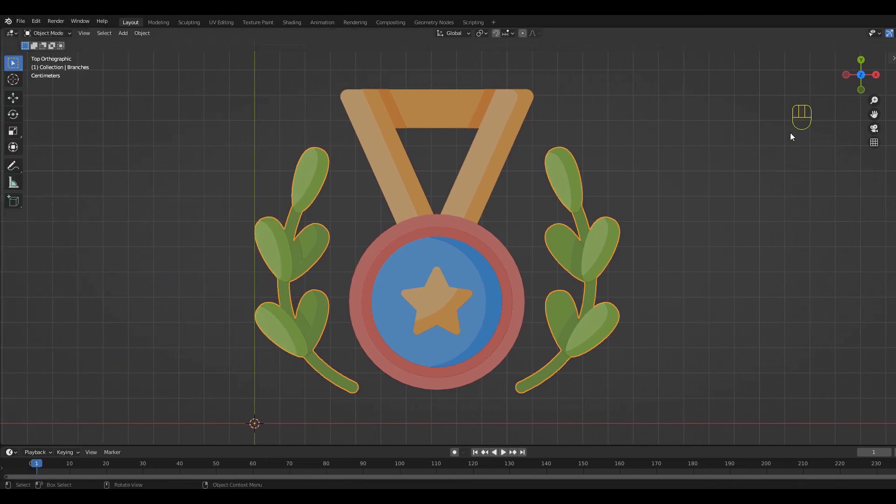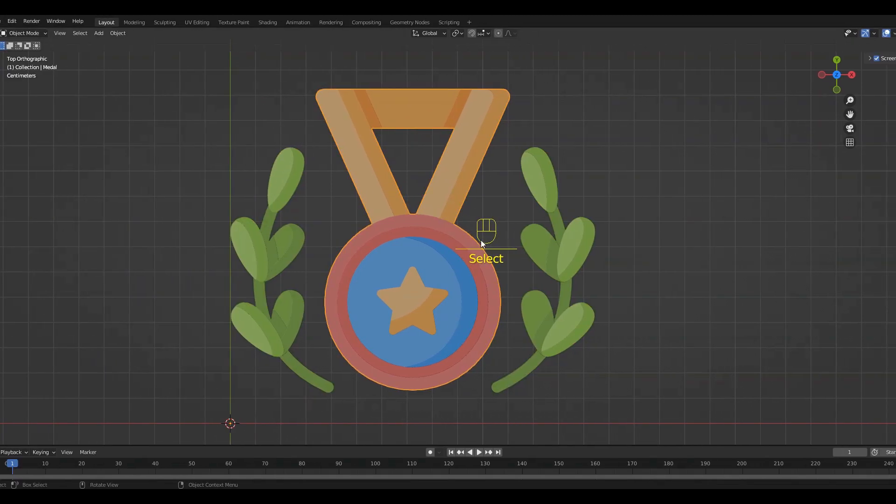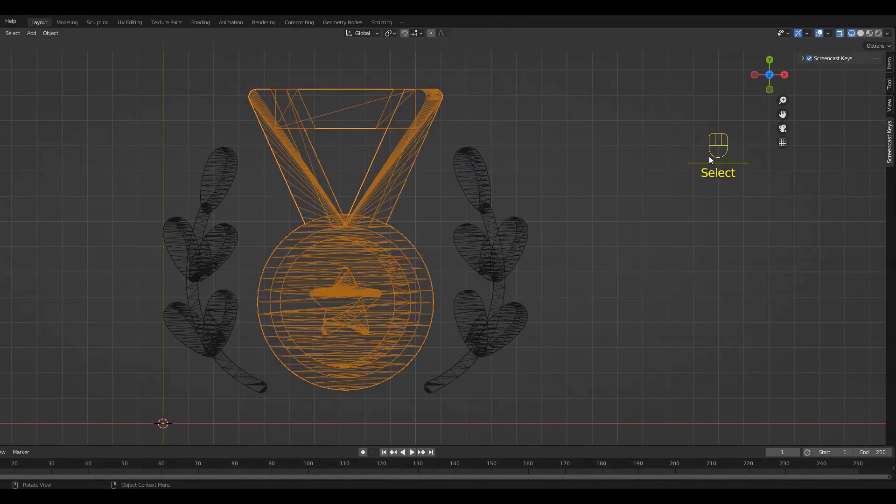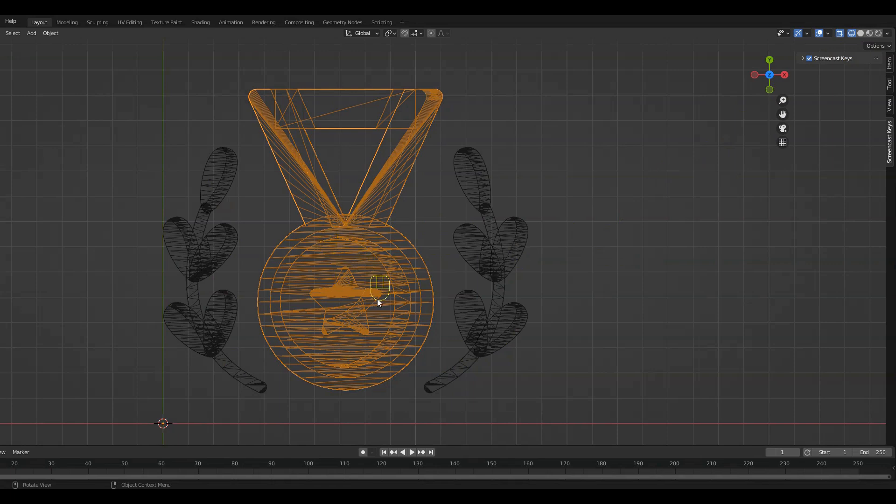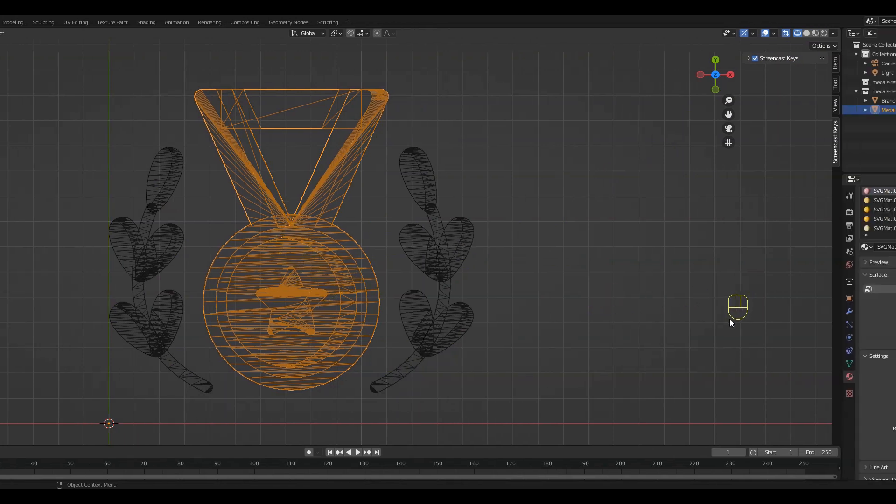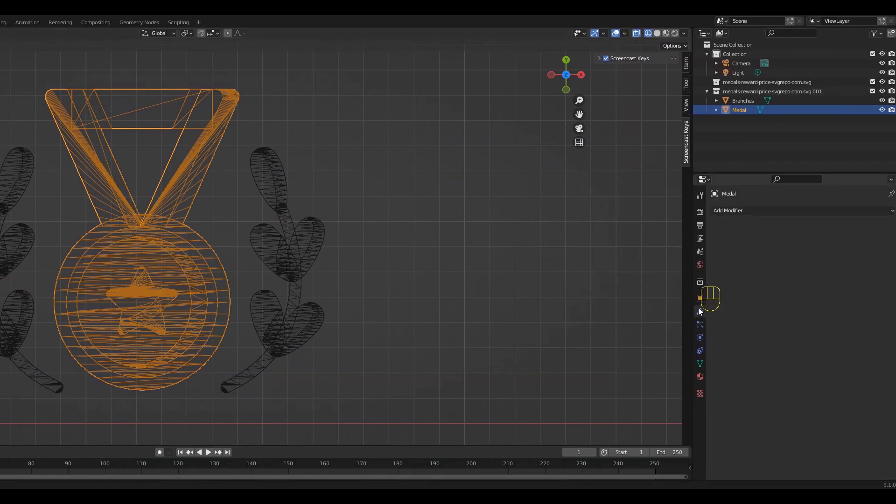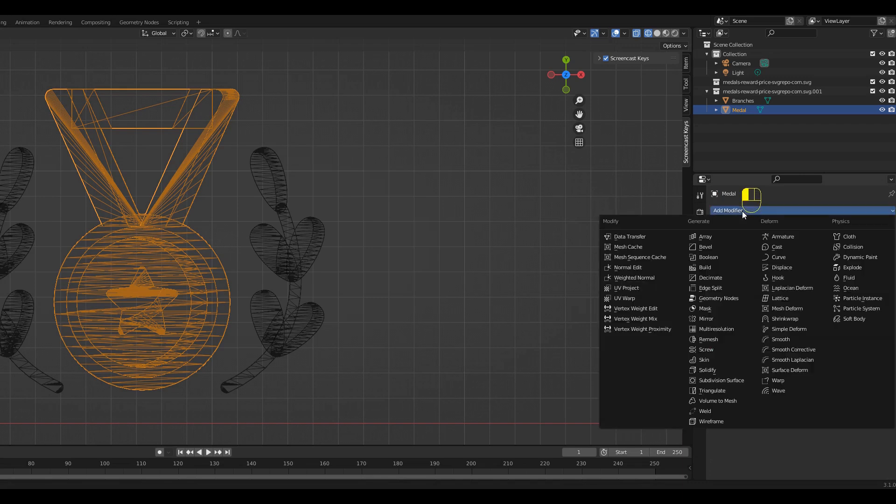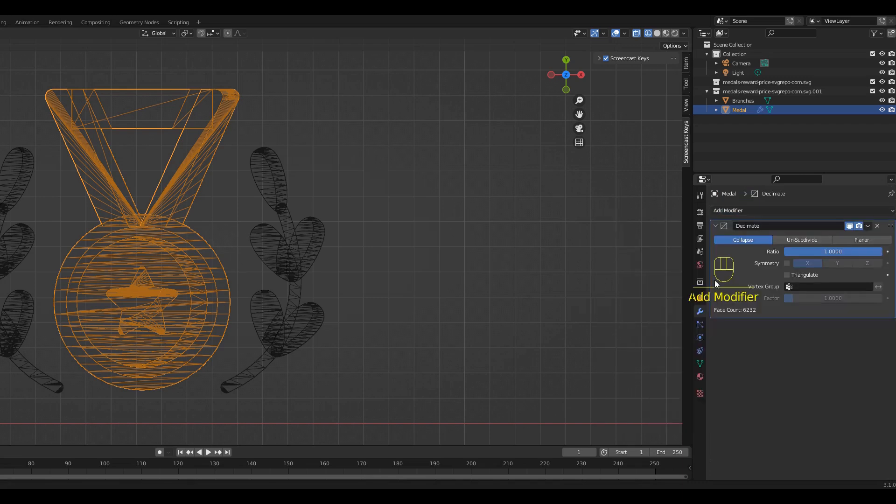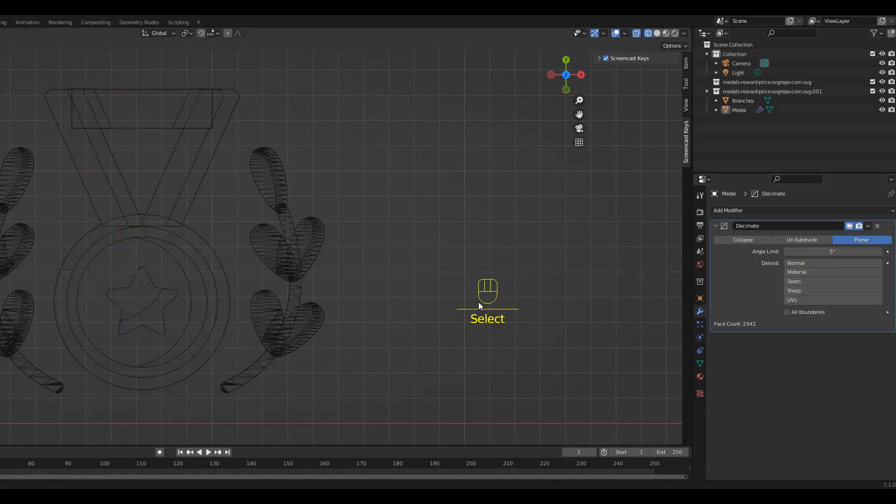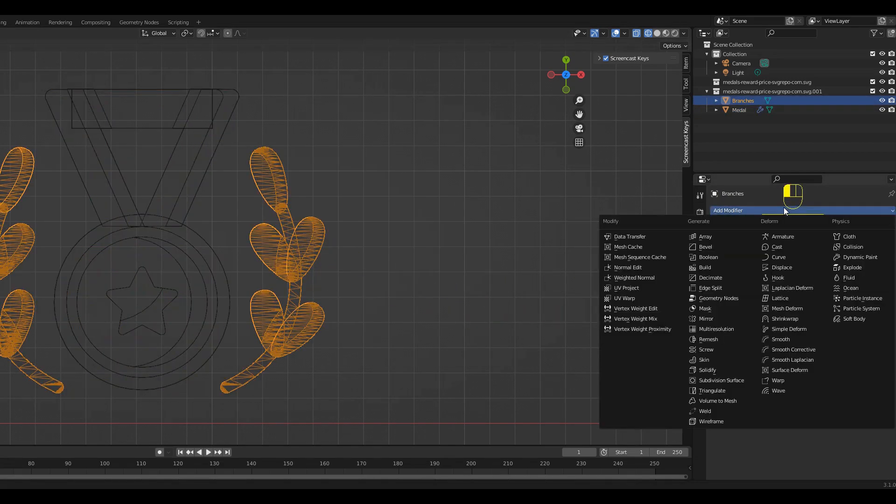The next step will be cleaning up the faces. To see them we can activate the wireframe view. Now we can go to this blue icon, Add Modifier, choose Decimate. Then go to Planar. As you can see, a lot of unnecessary faces have been removed.